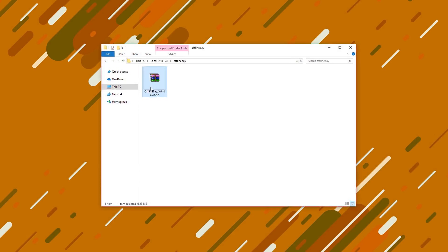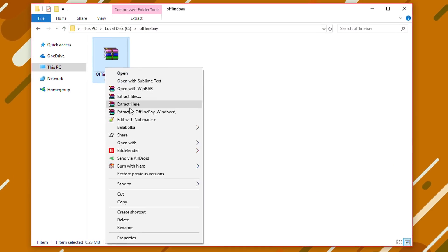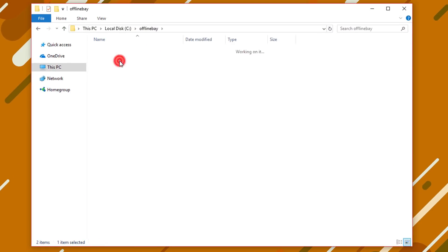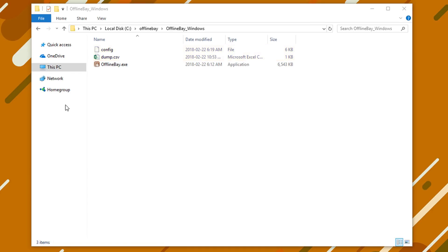After downloading OfflineBay just extract the zip file anywhere you like, no setups are needed. Make sure you have the latest Java runtime installed. Remember never to do any modifications to these two files. If you do the program will stop working.